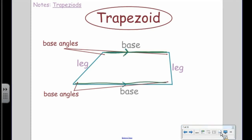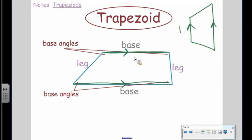The sides that are parallel are called the bases. Be careful — the bases are not always going to be the top and the bottom. The bases are the sides that are parallel, so it might be the top and bottom, or it might be the left and the right.